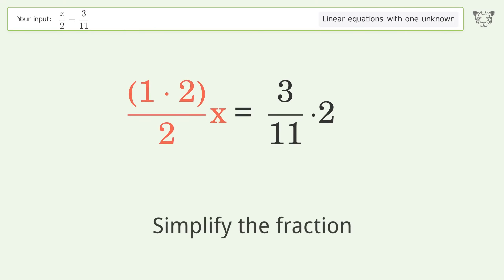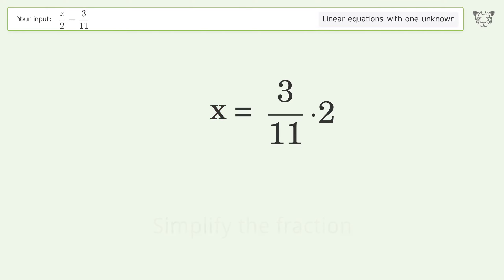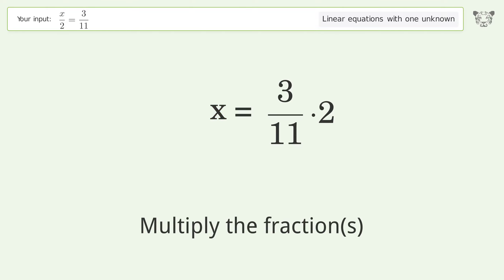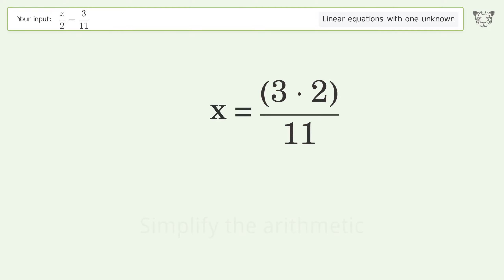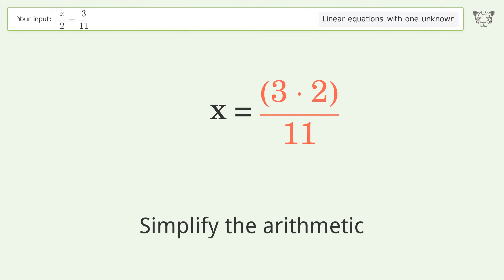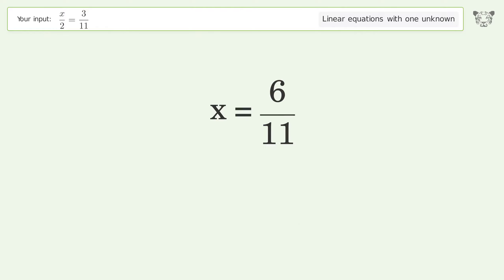Simplify the fraction. Multiply the fractions. Simplify the arithmetic. And so the final result is x equals 6 over 11.